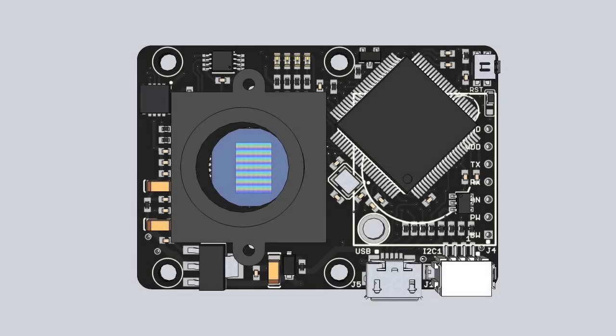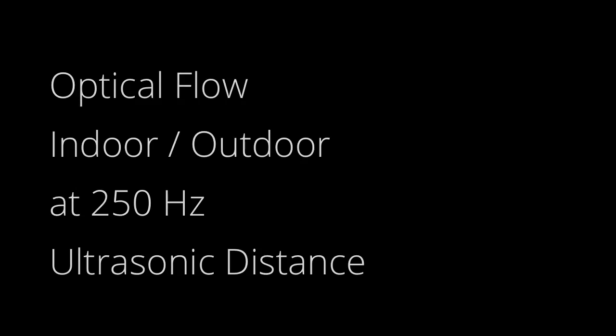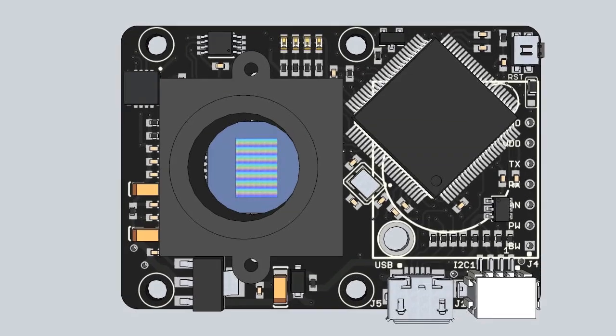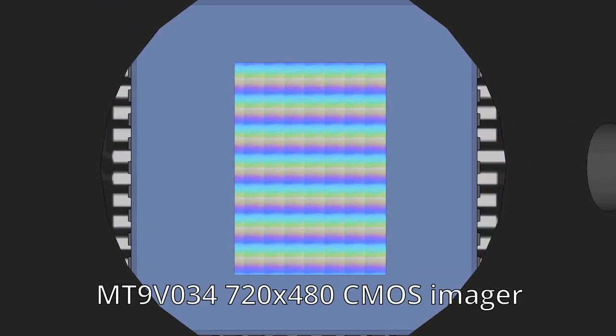PX4 Flow is a smart camera module which computes optical flow at 250 Hz. It uses an automotive image sensor with high light sensitivity and low noise floor suitable for indoor and outdoor operation.